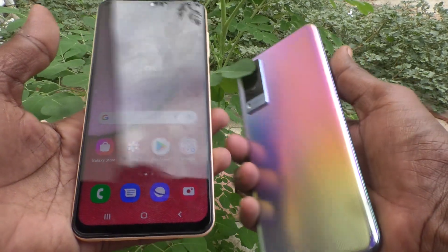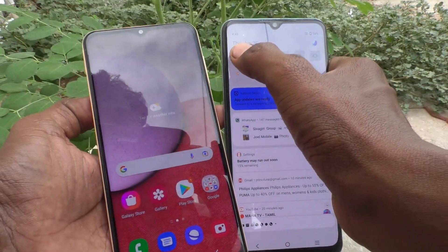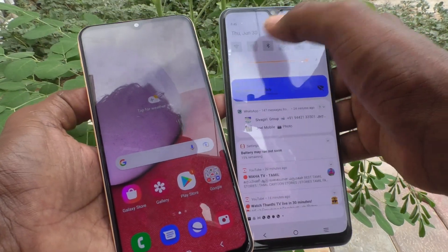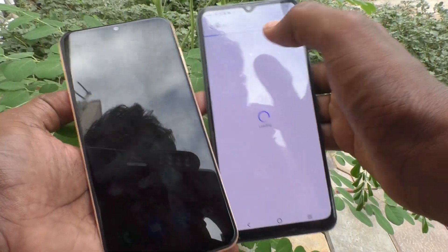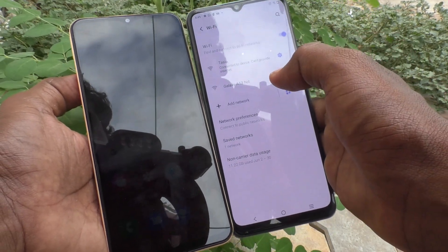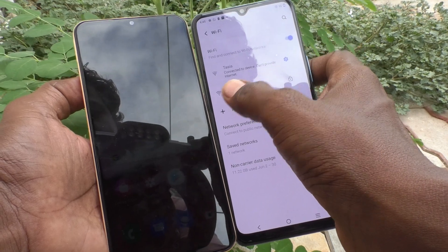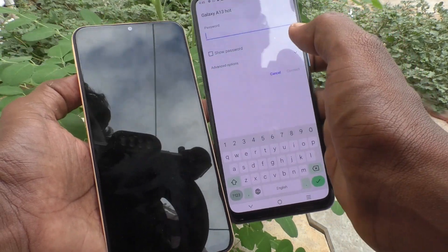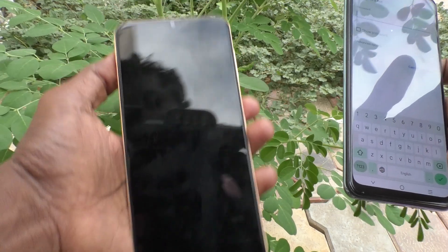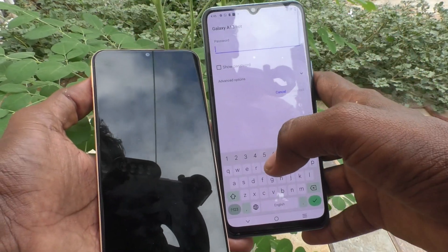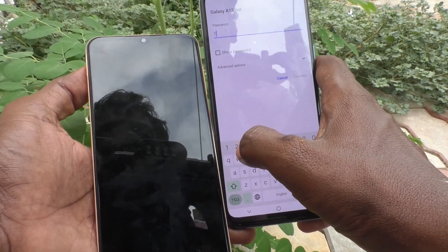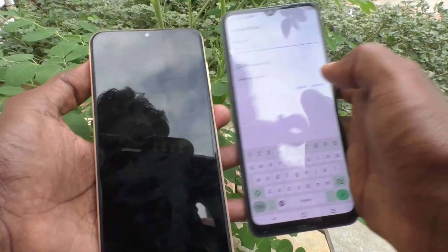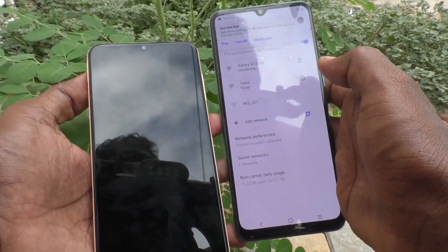On the Vivo V21e, turn on Wi-Fi and long press on Wi-Fi. The Galaxy A13 Hotspot network will be available in the list. Click on it and enter the password '12345678' — the same password set on the A13 — then click Connect.